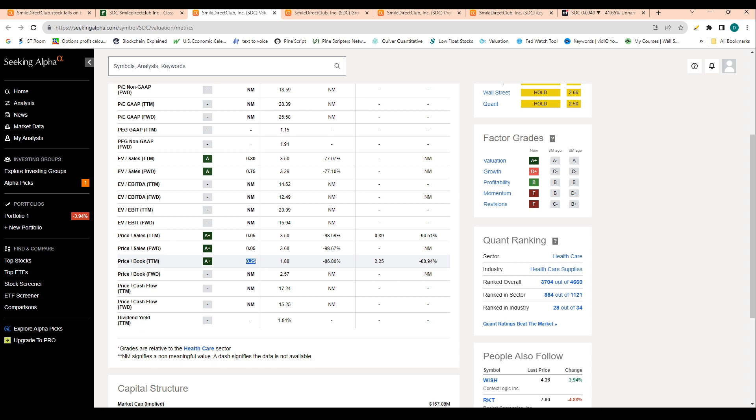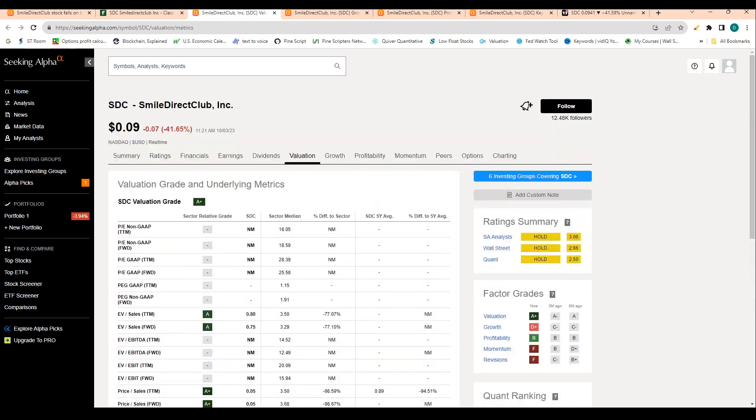For those that don't know, that basically tells you that the book value is four times the value of the company's market cap. So that signals that the company's assets on its balance sheet are actually pretty valuable relative to its market cap. The company has a five-year average book value of 2.2, so definitely signaling that the company's trading at a discount relative to its book value.